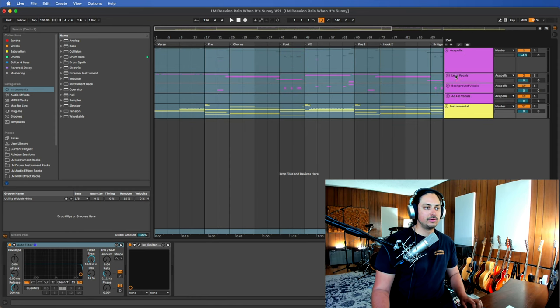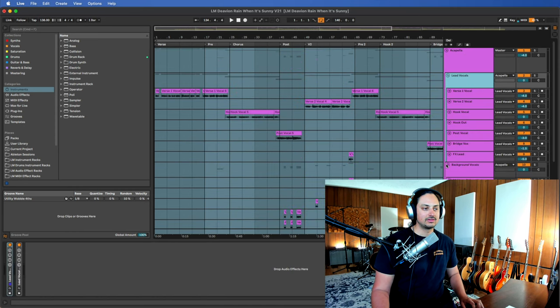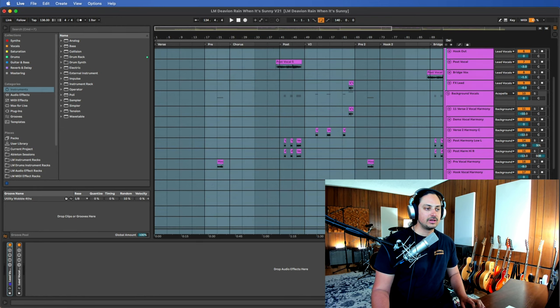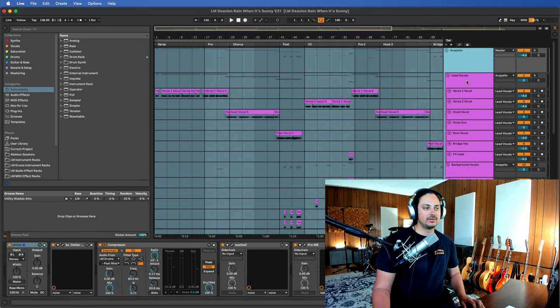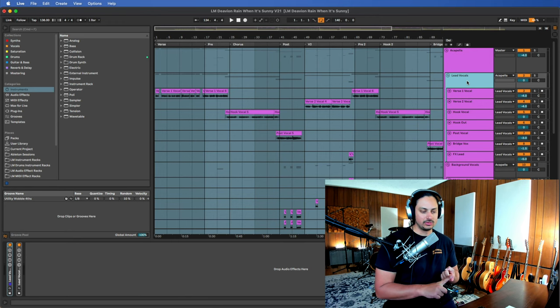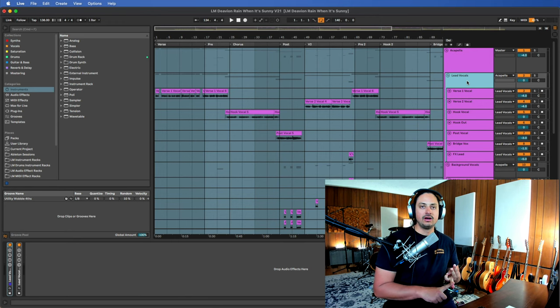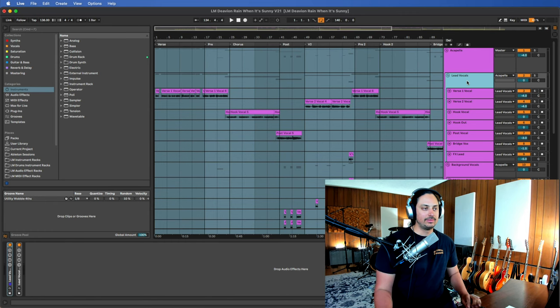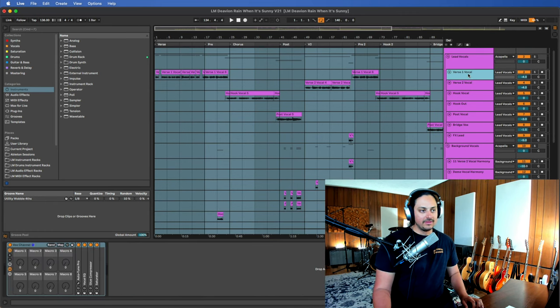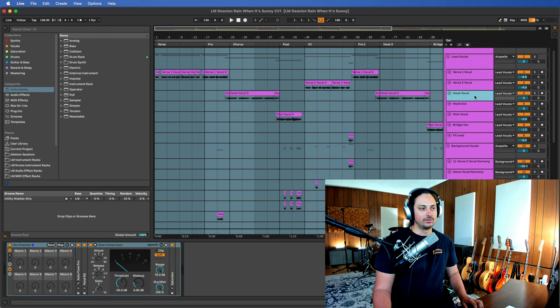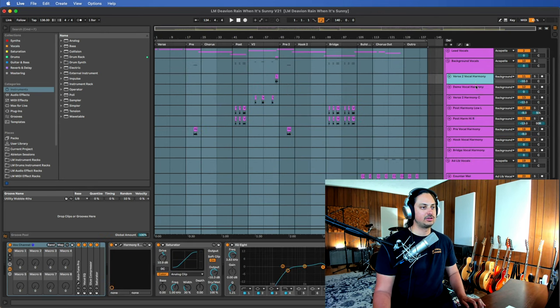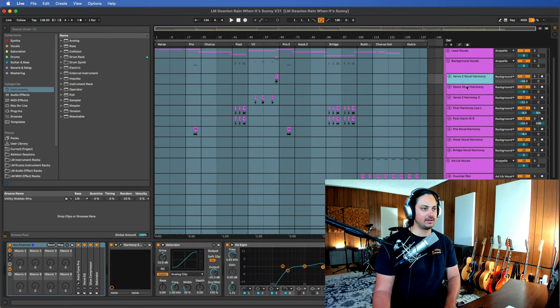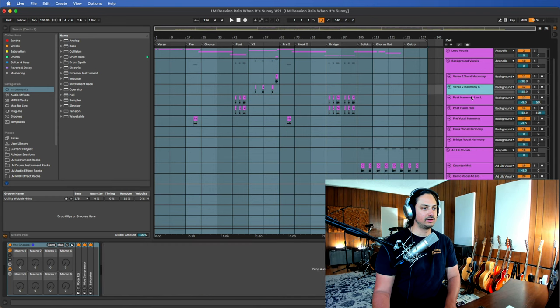So I'll just do vocals first. So the first thing that we need to do is we need to make sure all of our tracks are labeled correctly. And we also need to make sure that our buses are labeled correctly so that you know, number one, what instrument it is. Number two, whether or not it's a bus. And number three, what the exact part is. So I'll be very specific about this. So this is perfect right here. We have verse one vocal, verse two vocal, hook vocal. And then any track that does not have anything in it, I'm going to remove it so that we're not cluttered.